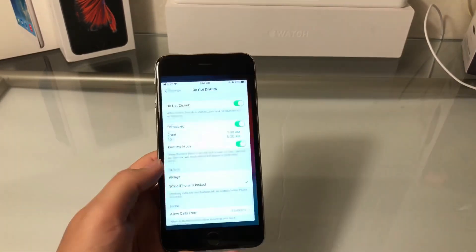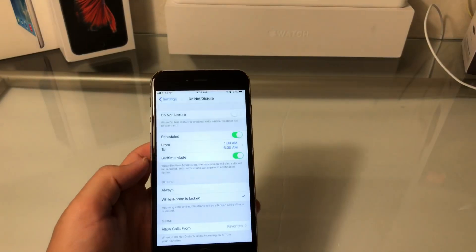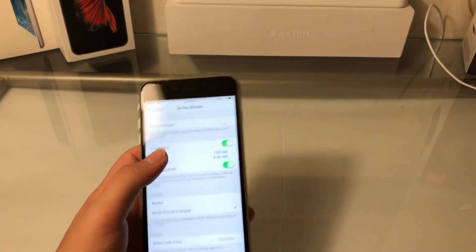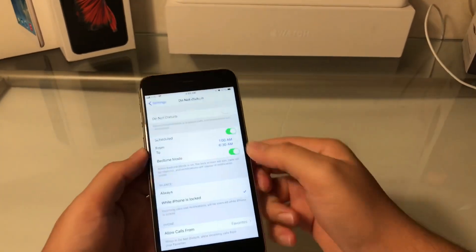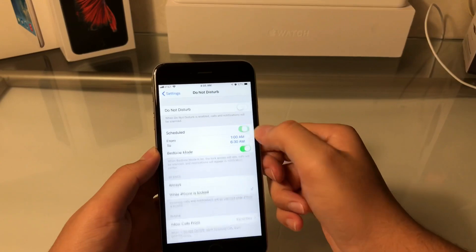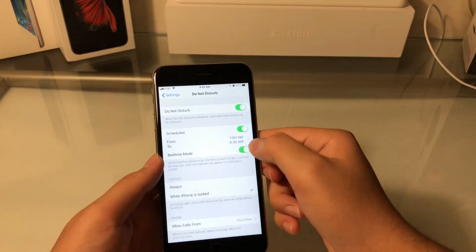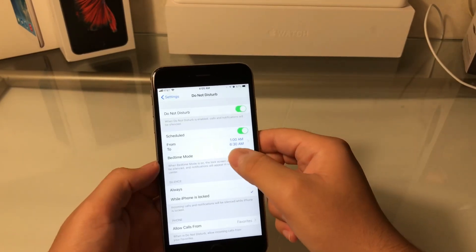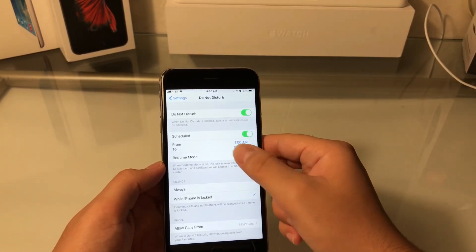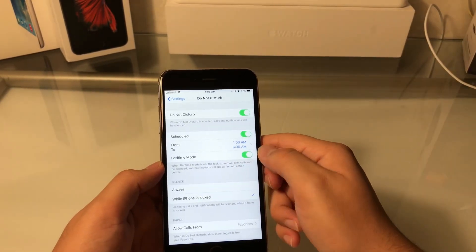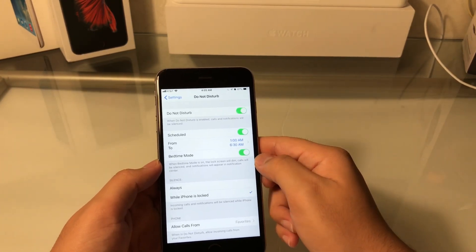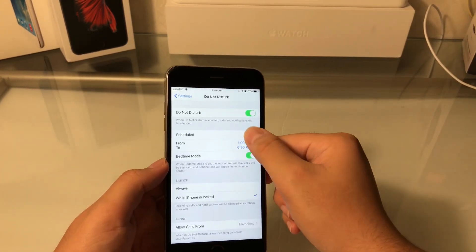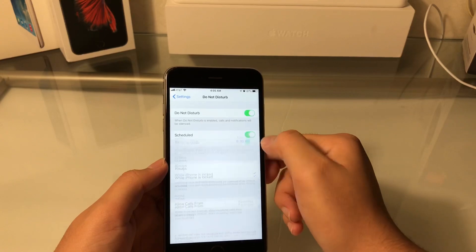You want to get into Do Not Disturb settings, and then you want to turn on Scheduled. You'll set your time for when you want it to turn on and when you want it to turn off, and you'll also turn on Bedtime Mode.